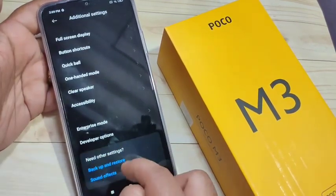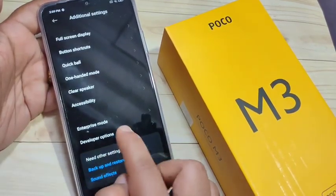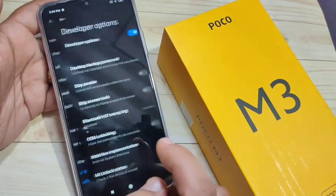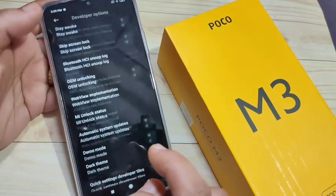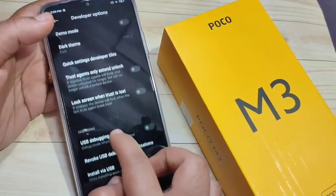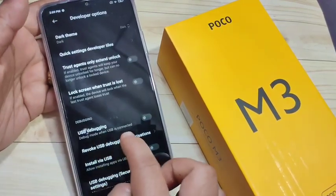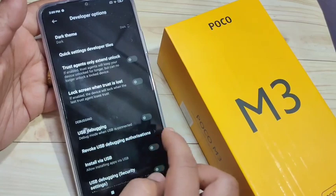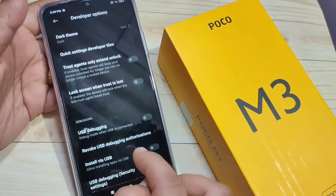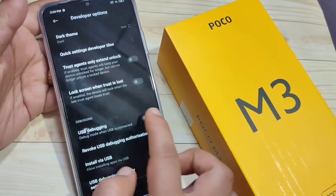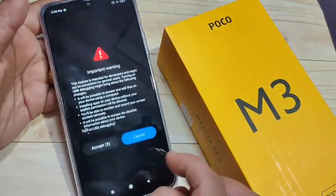Scroll down and you can see Developer Options — it is now enabled. Scroll down further and you can see the option USB Debugging under the Debugging section. To enable USB debugging, simply turn on this option.